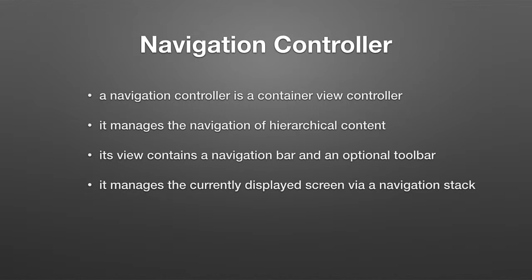It manages the currently displayed screen via a navigation stack. So in other words, you can go down another level, another level, and you can come back up the levels. You can go down the hierarchy and back up the hierarchy.